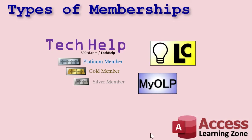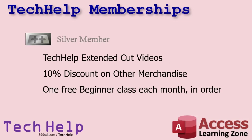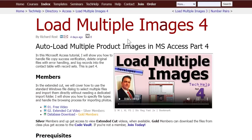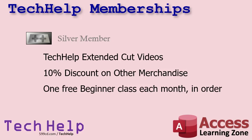By far the most popular type of memberships I have are the Tech Help memberships — Gold, Silver, and Platinum. Silver members get access to my Tech Help extended cut videos. Most of the stuff released on my website and YouTube these days are Tech Help videos, and a lot of those have extended cut videos available where I go into more specifics and a little more depth. So Silver members get access to those extended cut videos.